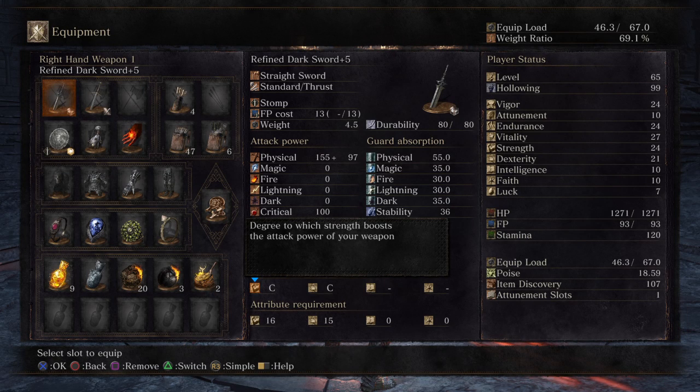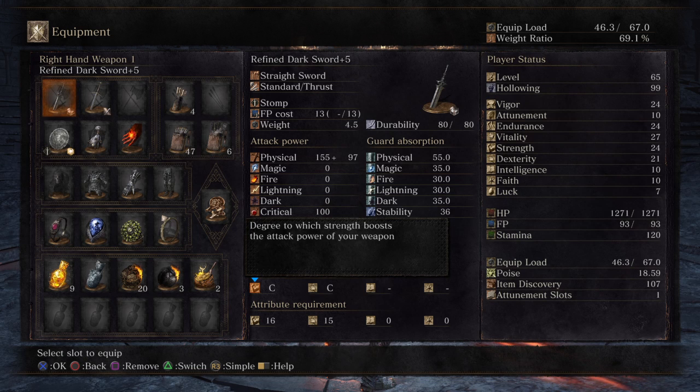Hey guys, today I want to show you how you calculate basic weapon damage output and how scaling works in Dark Souls 3.